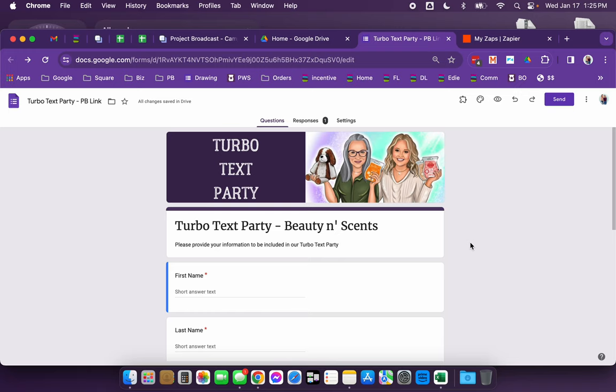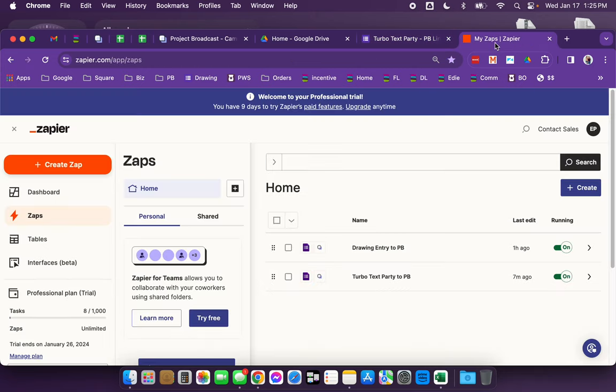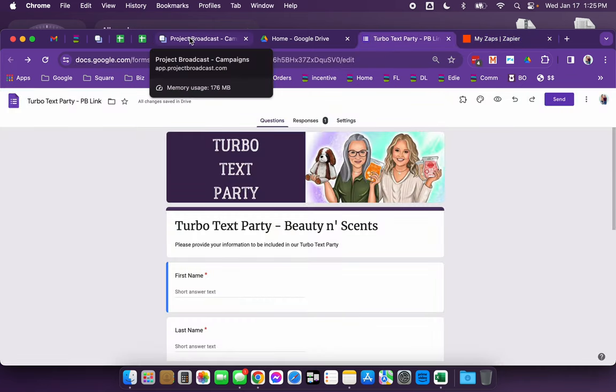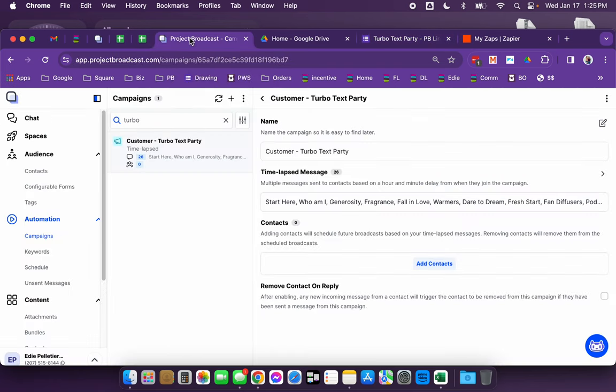Even more next level is you can use a program such as Zapier, which is right here. And Zapier can automate everything behind the scenes. And in the bundle code, I'm going to add a video on how you can connect Google forms and project broadcast using Zapier. And so what happens is anytime somebody fills out this form, it's automatically being added as a contact with the tag to my project broadcast.